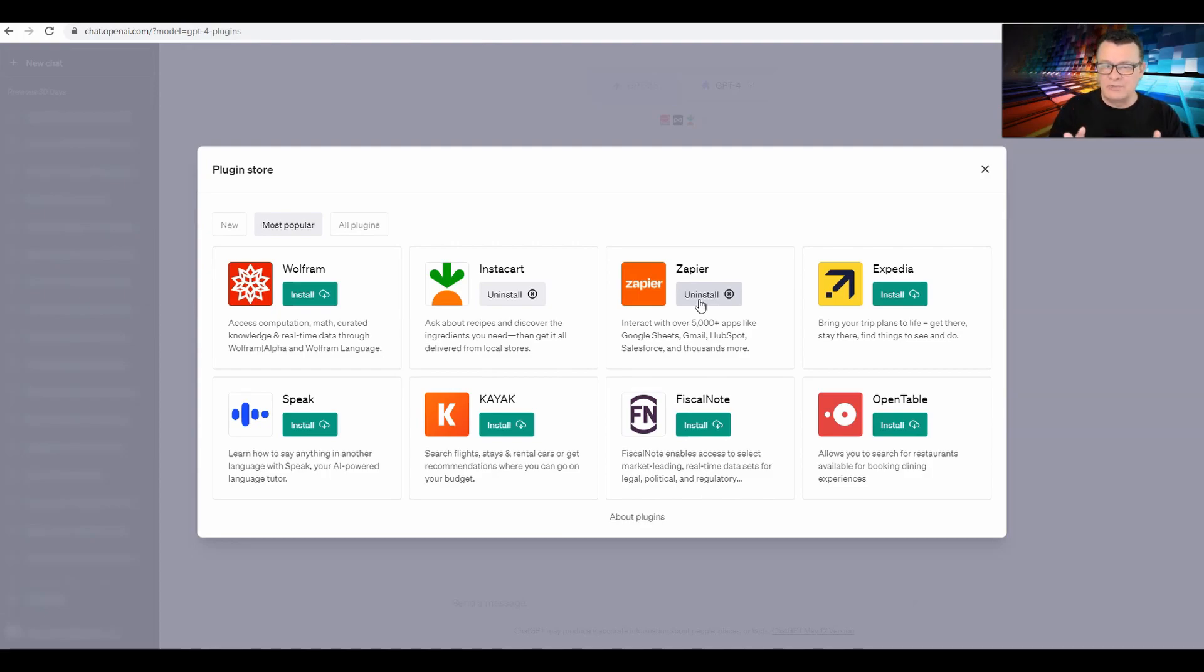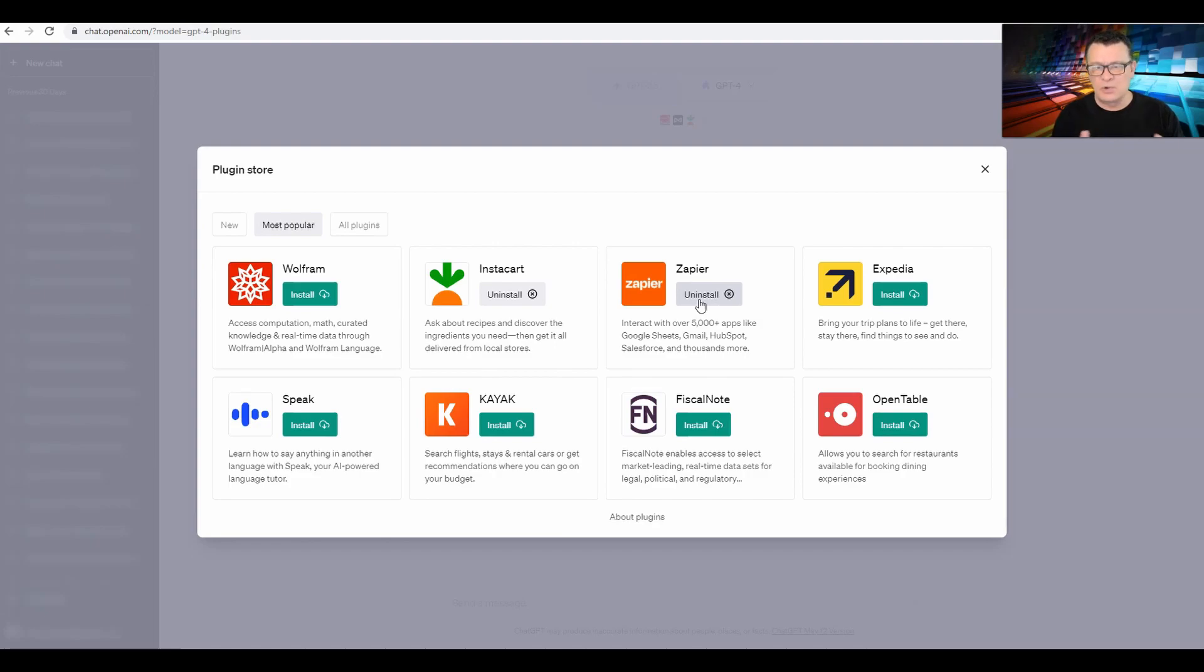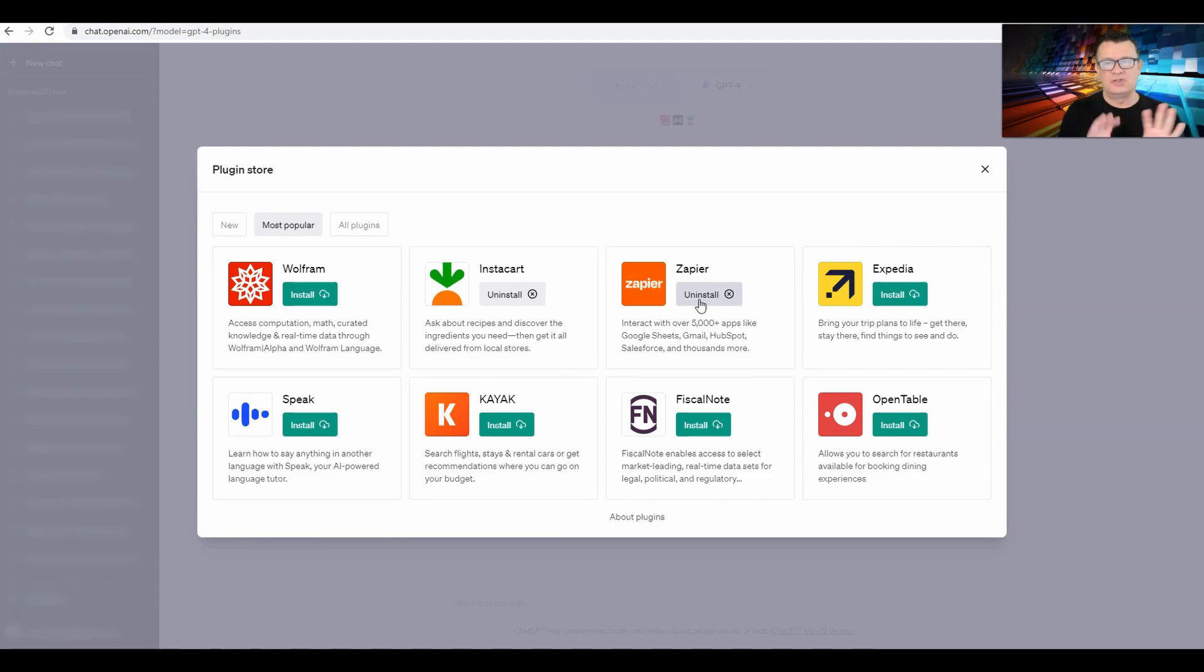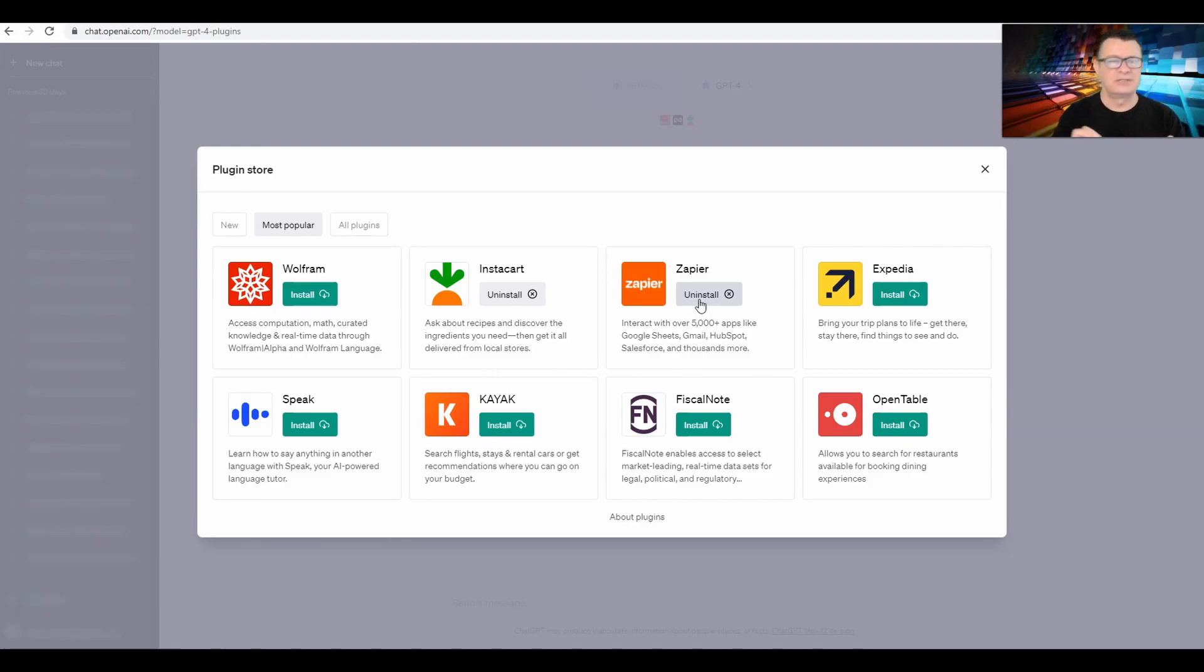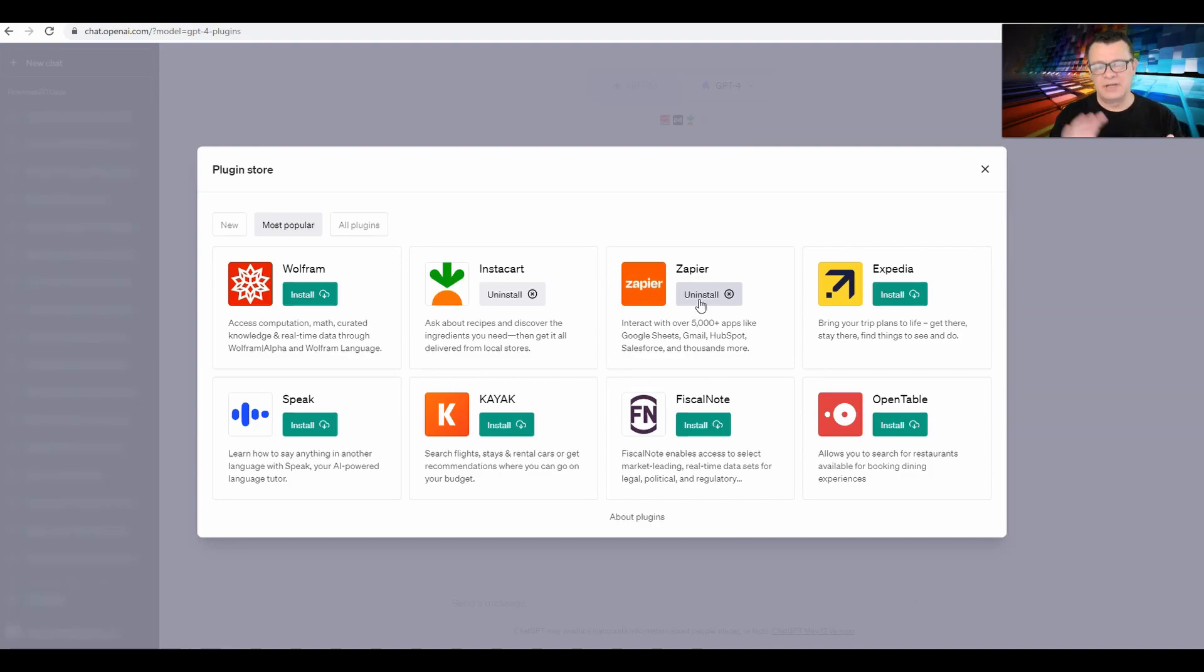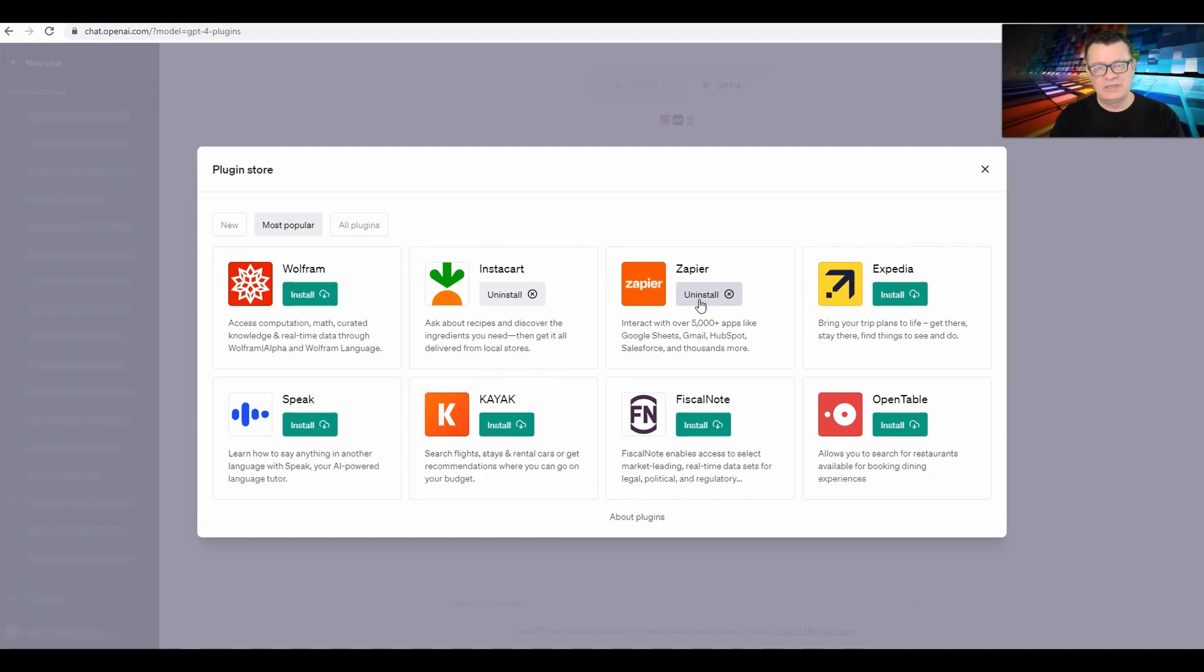By the way, little side note - I think Zapier is going to be one of the most powerful integrations in this whole Plugin Store, at least right now. And that's because Zapier allows ChatGPT to talk to all kinds of other applications such as Google Sheets, ecommerce sites with their API, all kinds of things. So Zapier is something that I'm going to be studying and investigating very carefully.